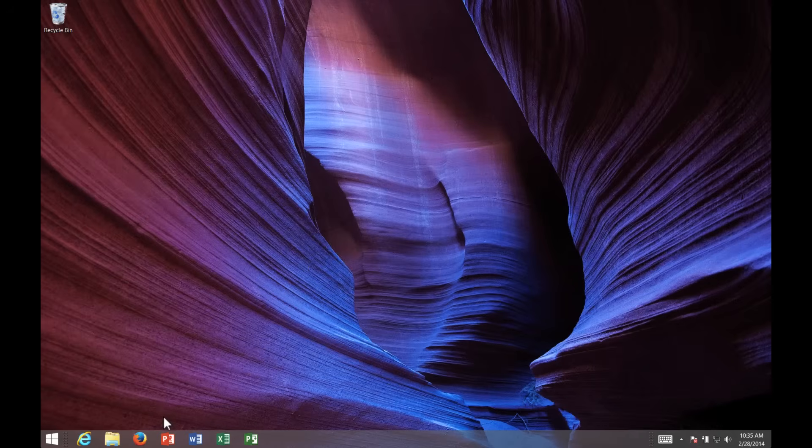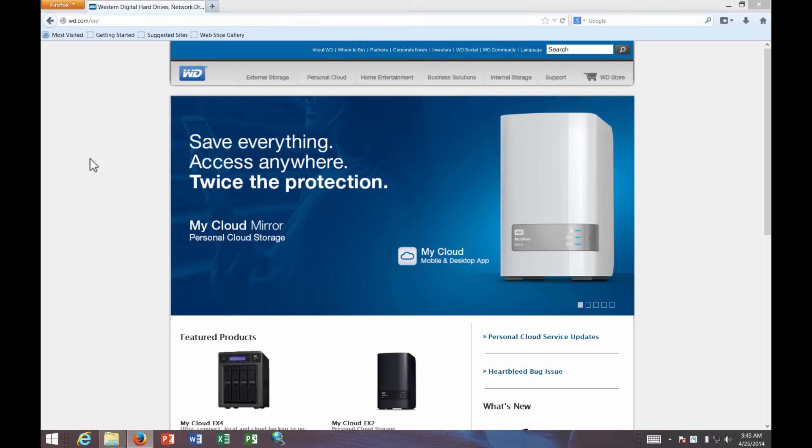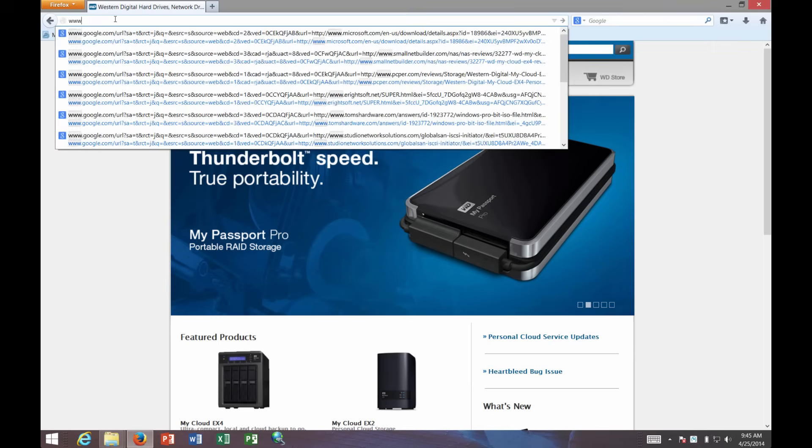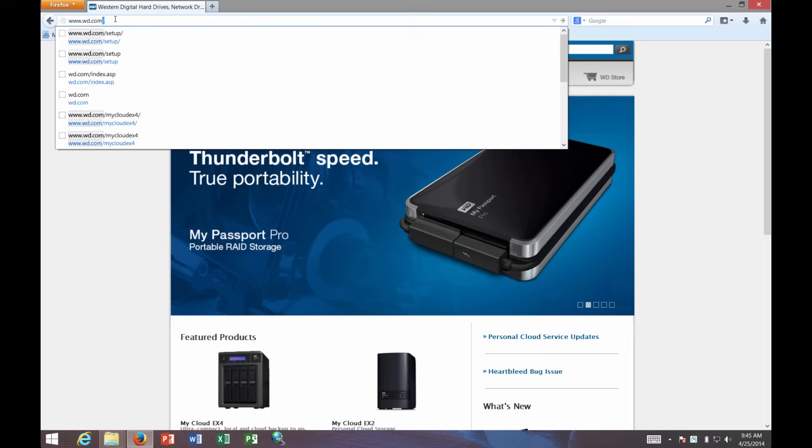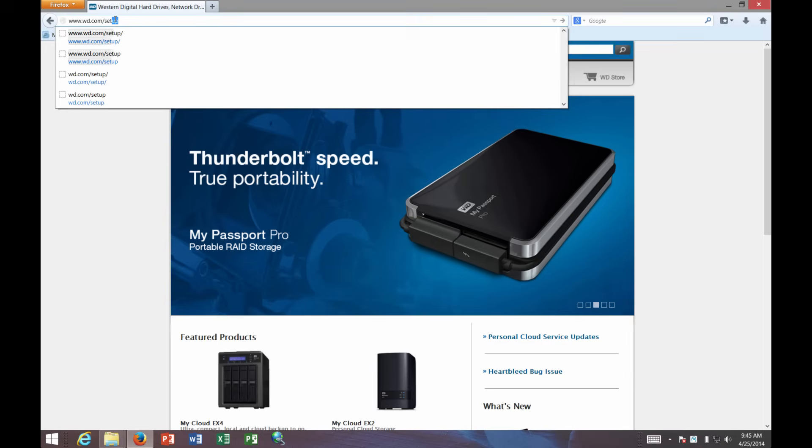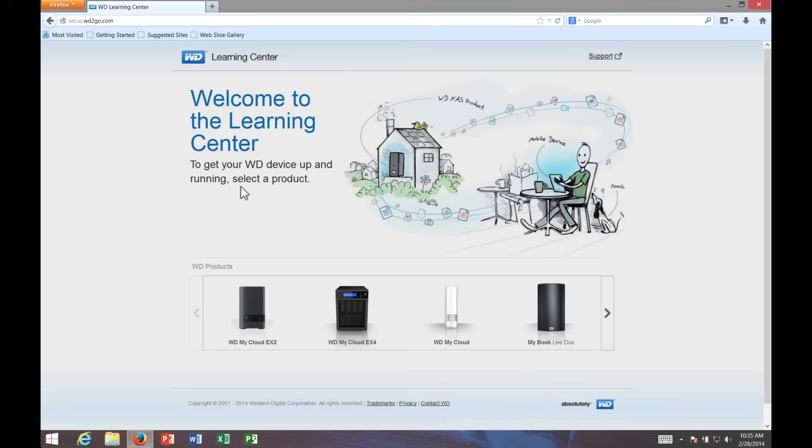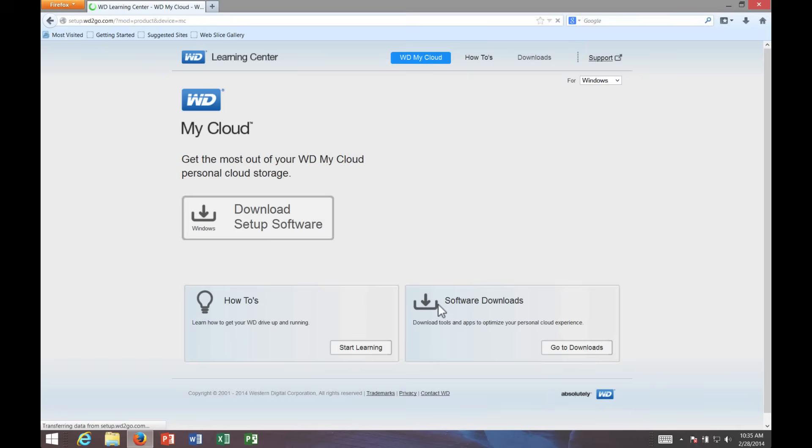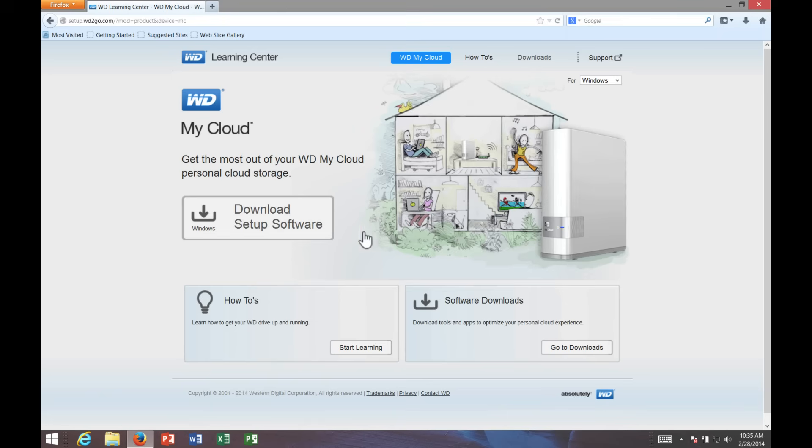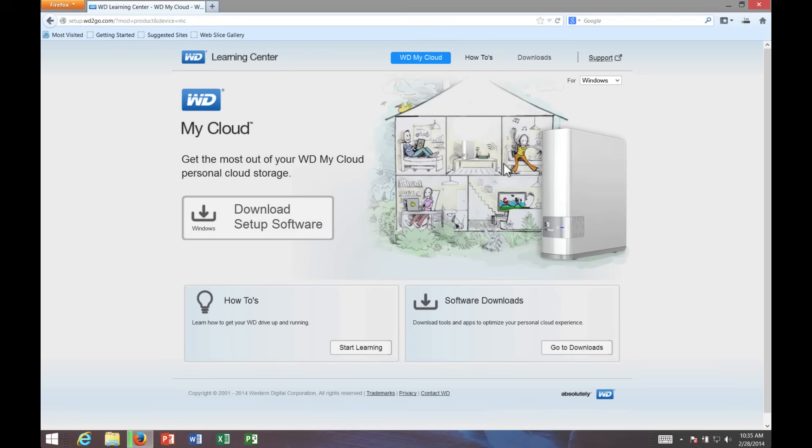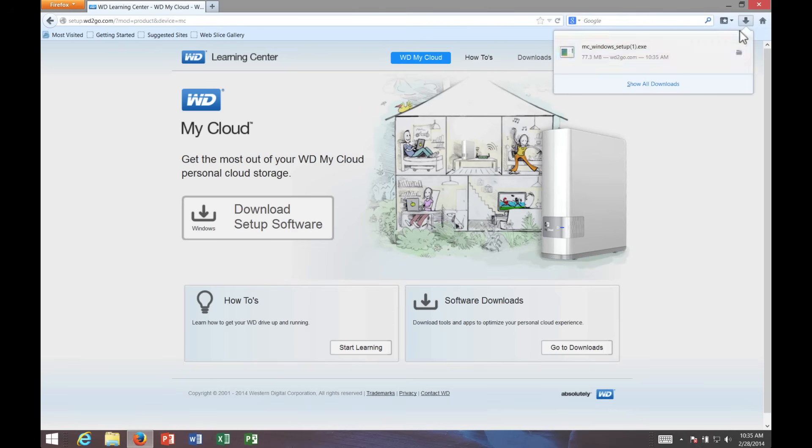The first step to setting it up is to go to the Online Learning Center. To get there, you go to wd.com/setup. The Online Learning Center is a great place to go to download software and learn about how the product works. We're going to start by downloading setup software. Go ahead and save the file. It doesn't take too long to download. Once this file is downloaded, I'm going to launch this setup software.